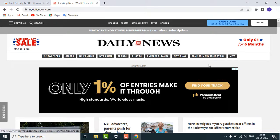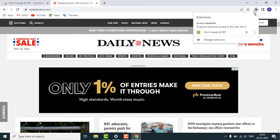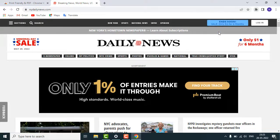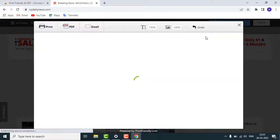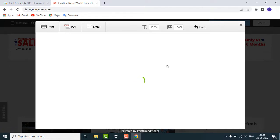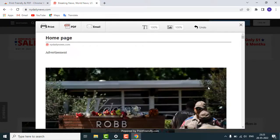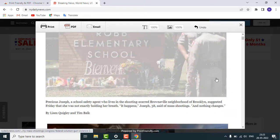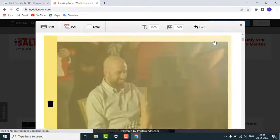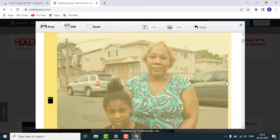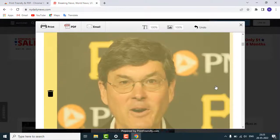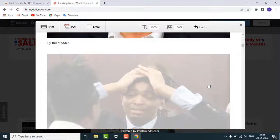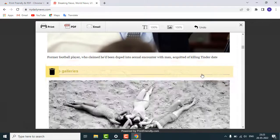Just click on the PDF icon. You can see that the article is loaded without any ads.